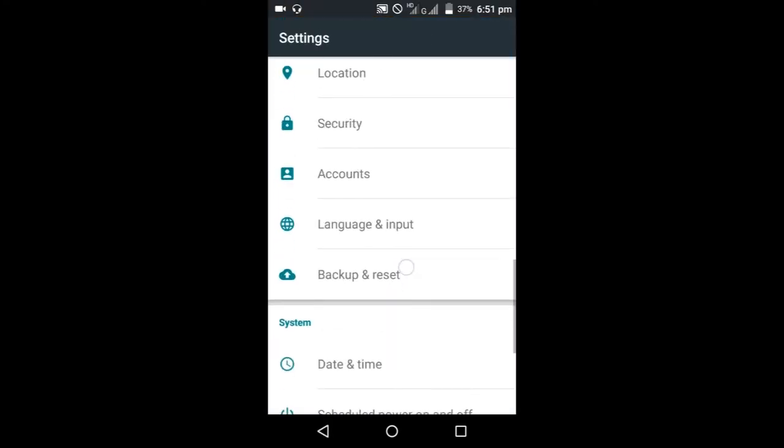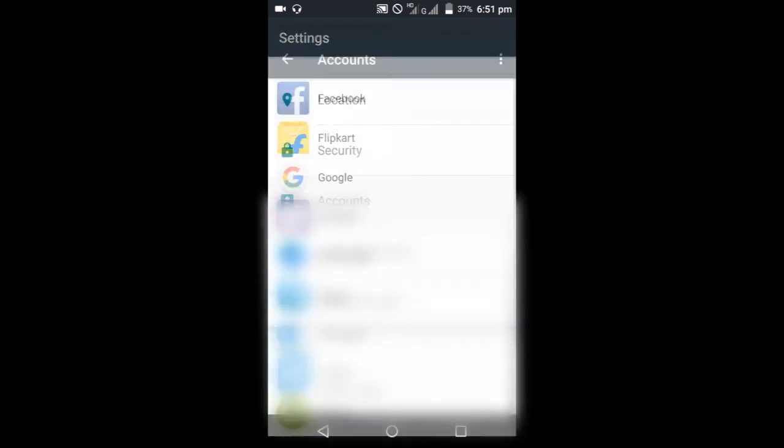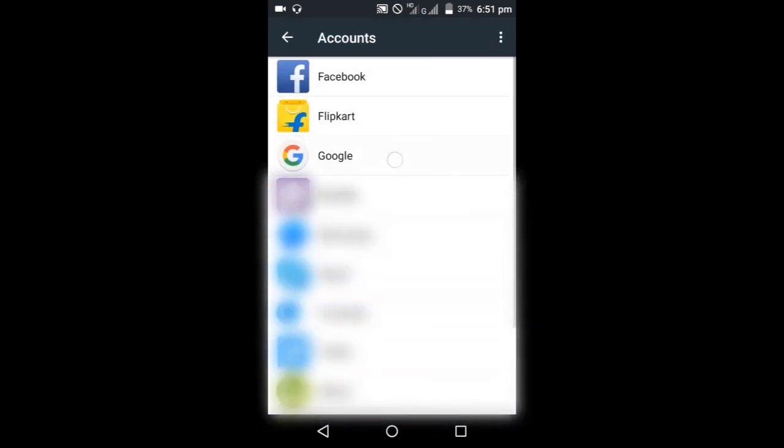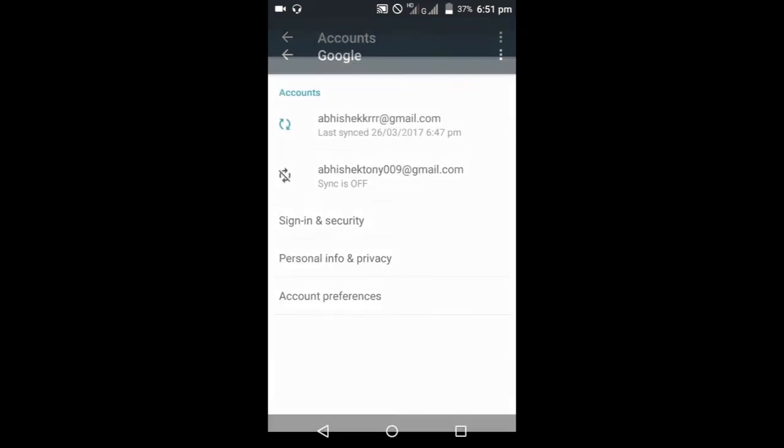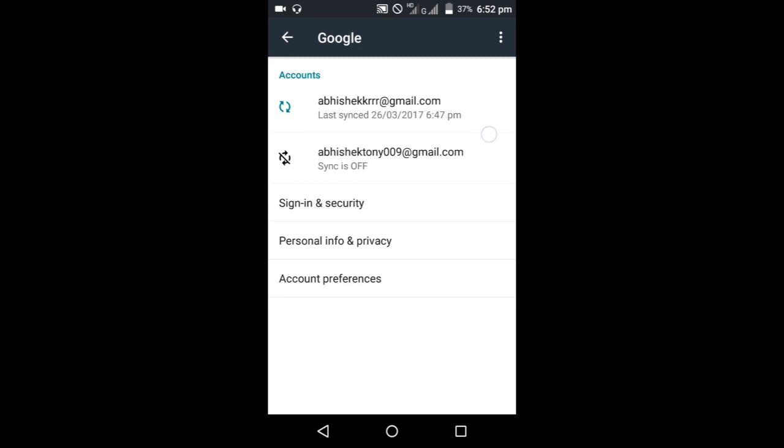So let's check it out whether our account has been made or not. Google, as you can see, this is my original account and this I have just made now, this one, abhishektony009. So this is the only way you can skip your phone registration and make an account without phone verification. Thank you very much.